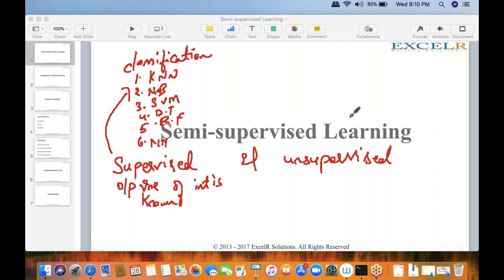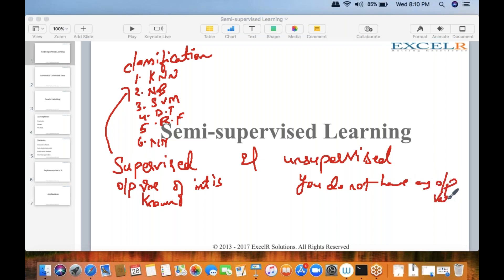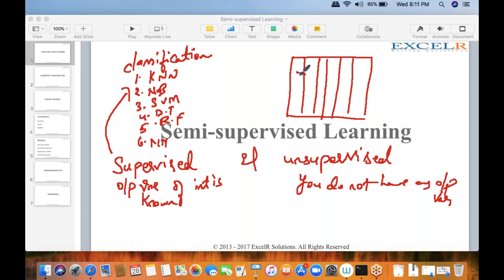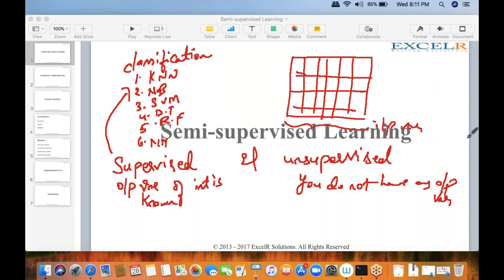In unsupervised machine learning techniques, you do not have any output variable of interest. When you have no output variable, you just have the input variables and you either perform clustering or try to identify patterns in the dataset.